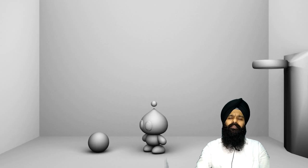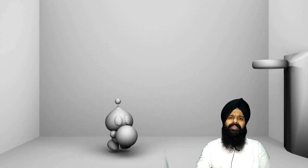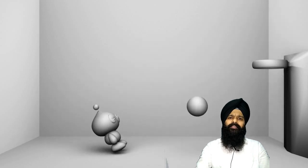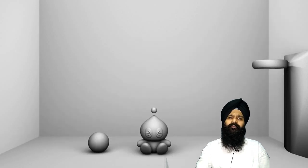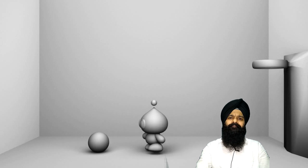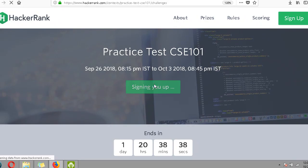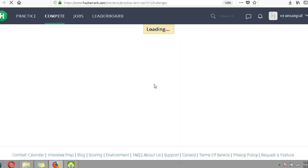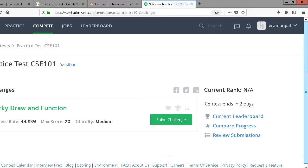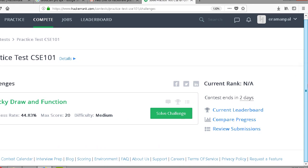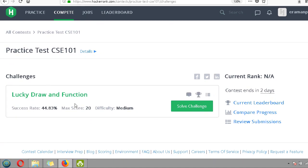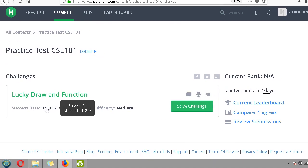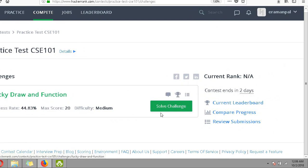Hello, today we are going to learn how to create a coding challenge on a HackerEarth platform. Here we are - we are only having one question. The success rate is only 44% and the maximum score is 20. Let's take this challenge.